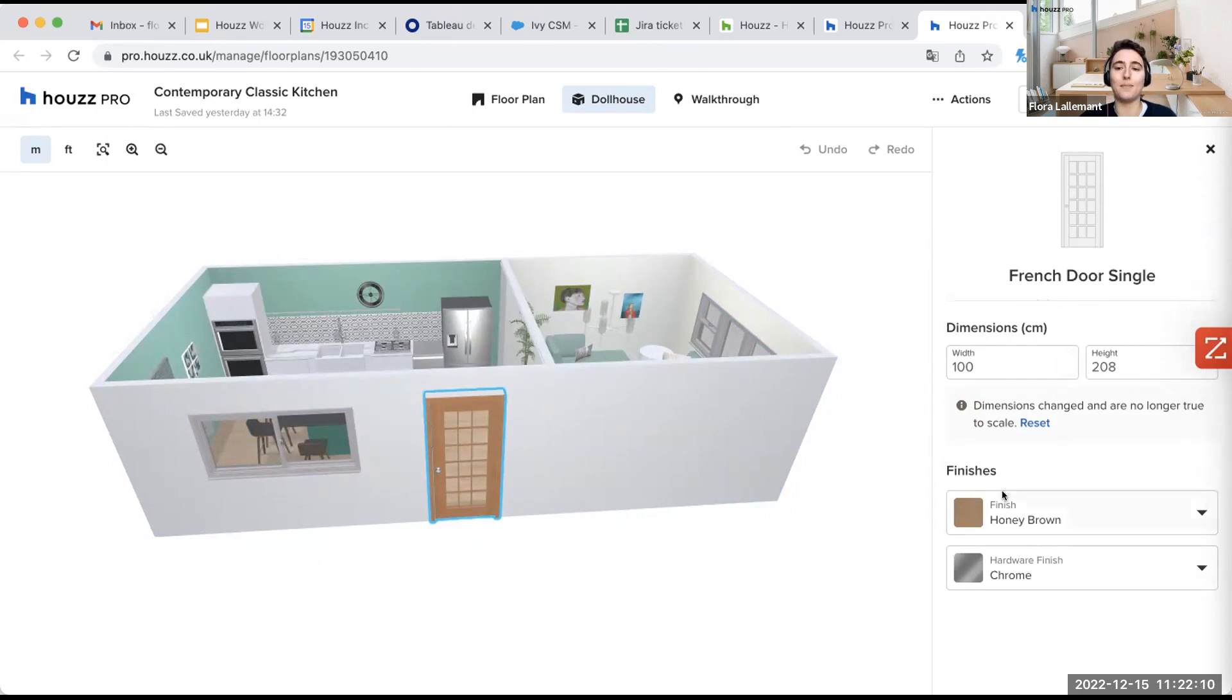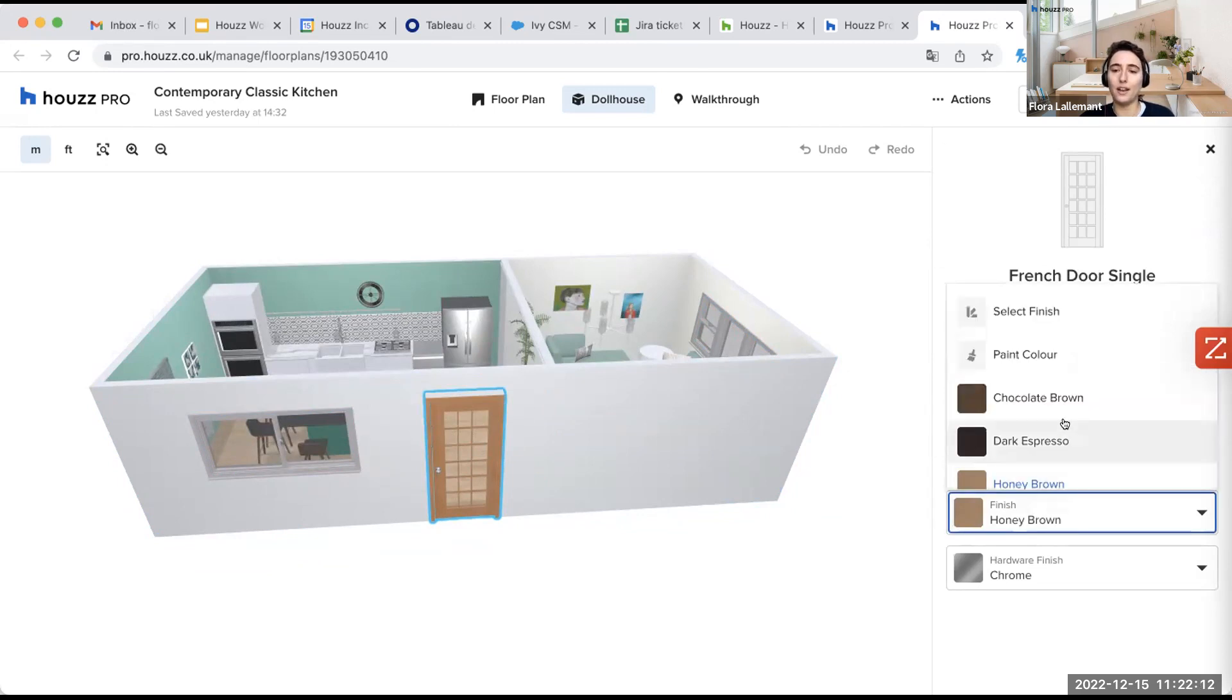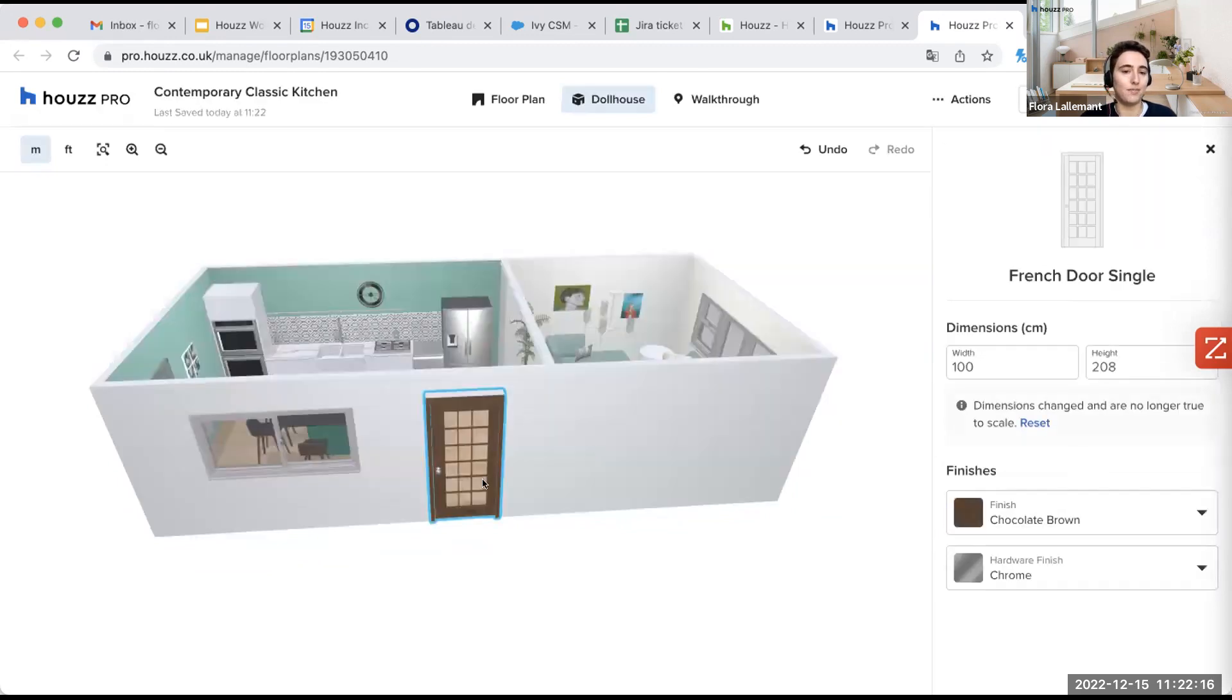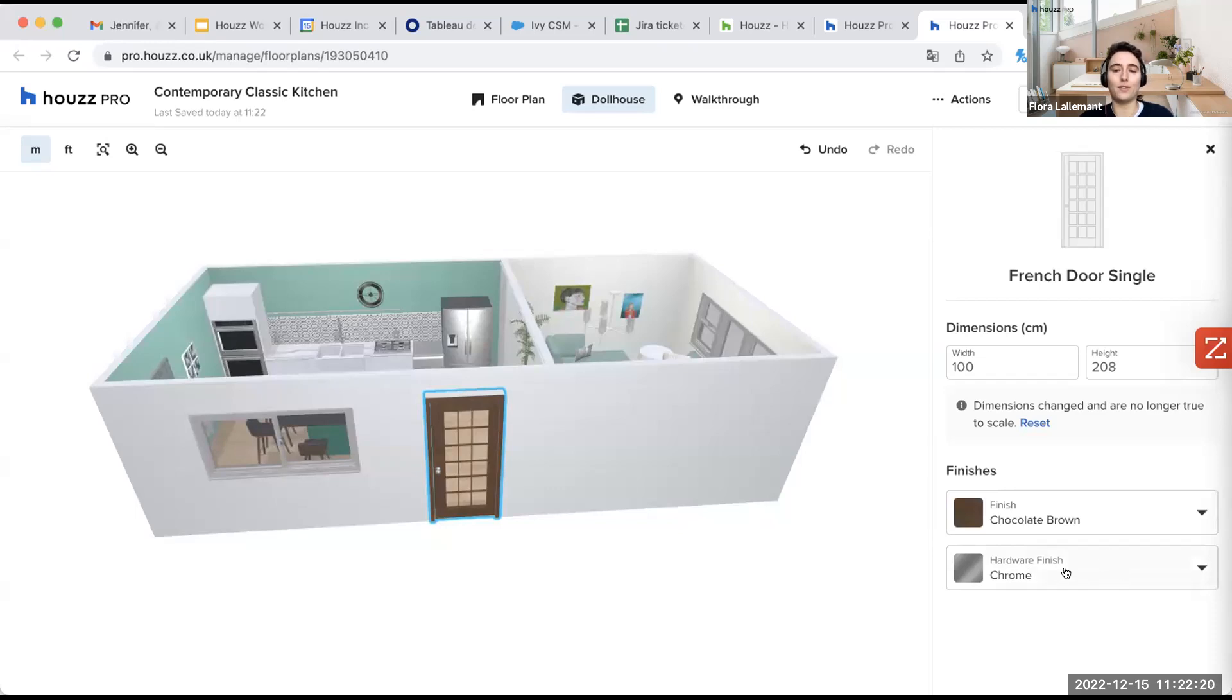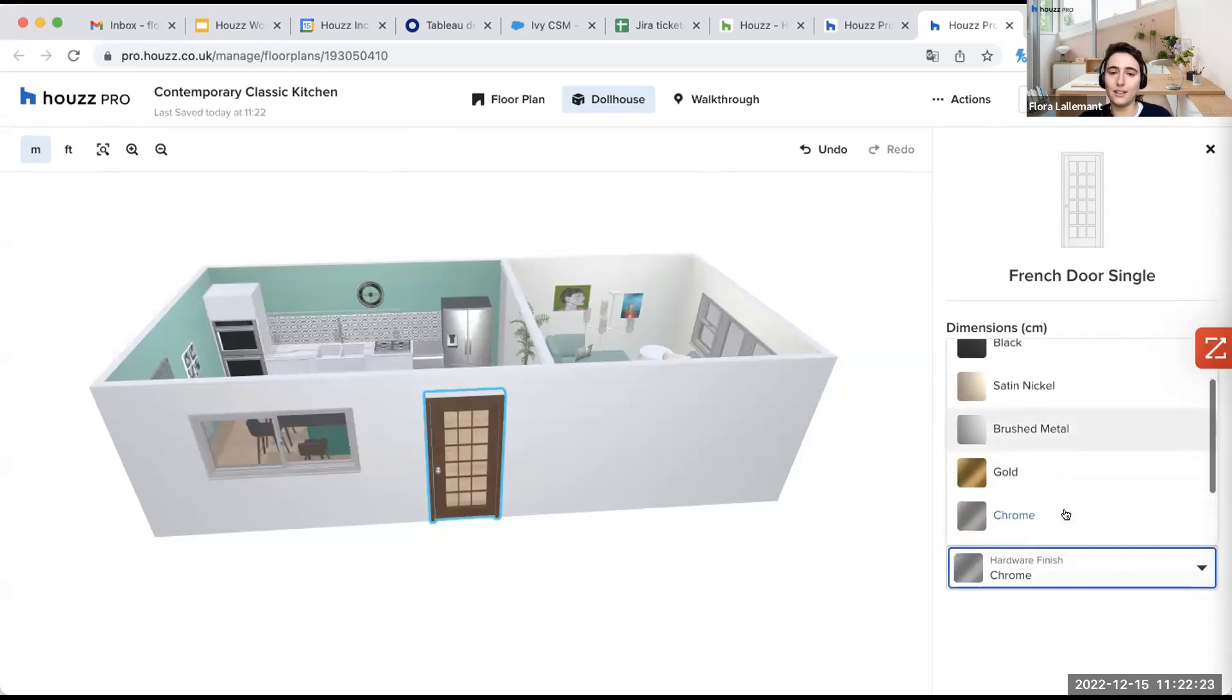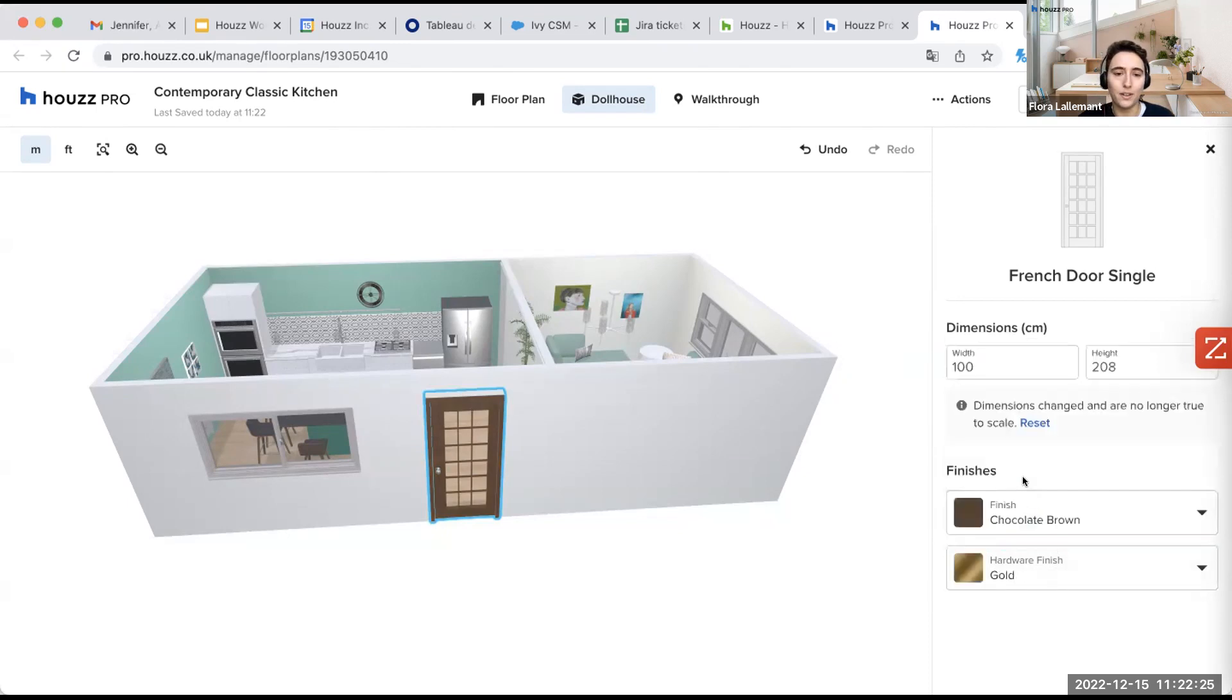And then I am able to select the color. Here, I can take like chocolate brown, for example. So I changed the color. And here, we can also decide of the finish for the hardware. So if I click on it, let's say I want the gold one.